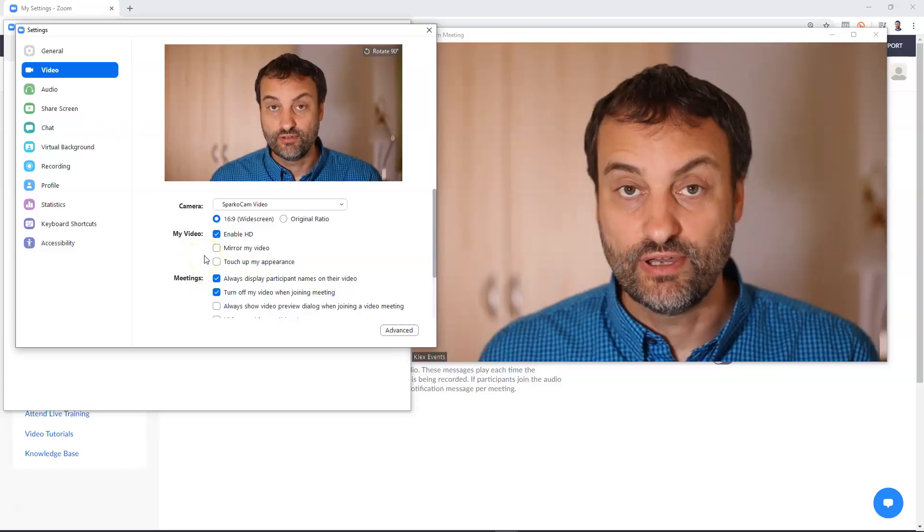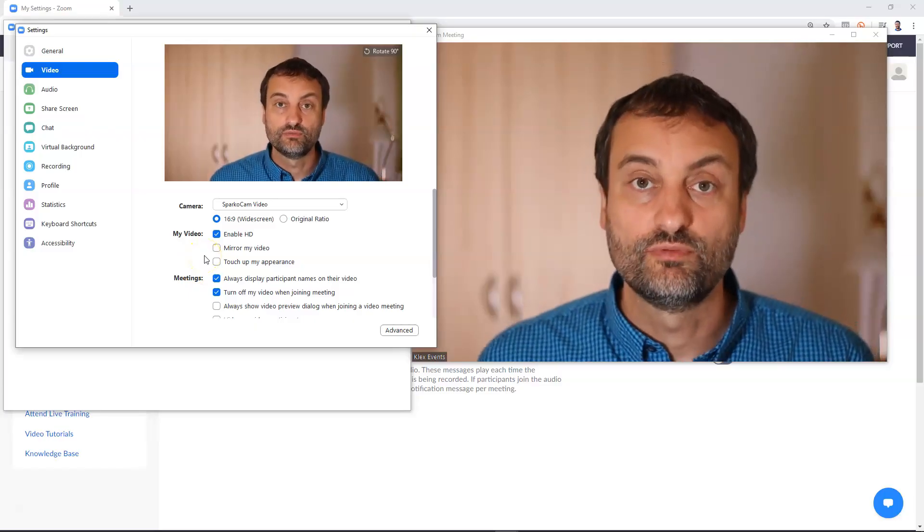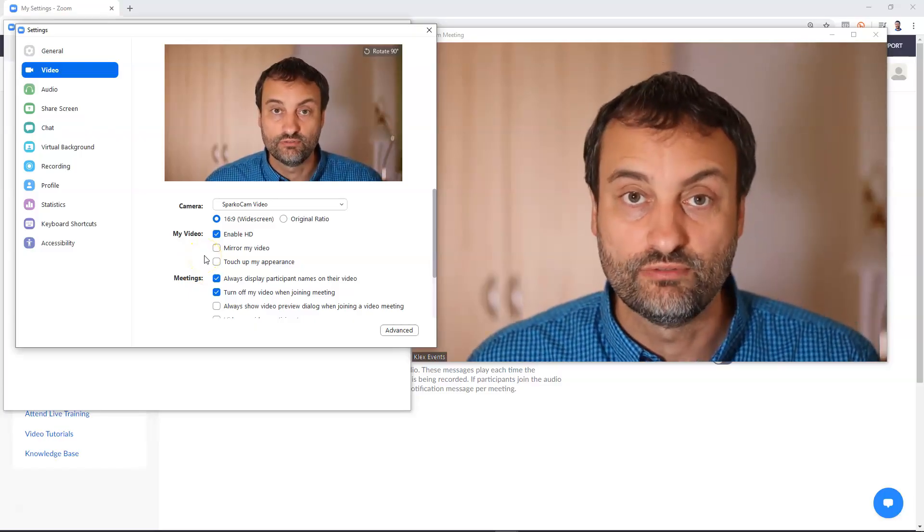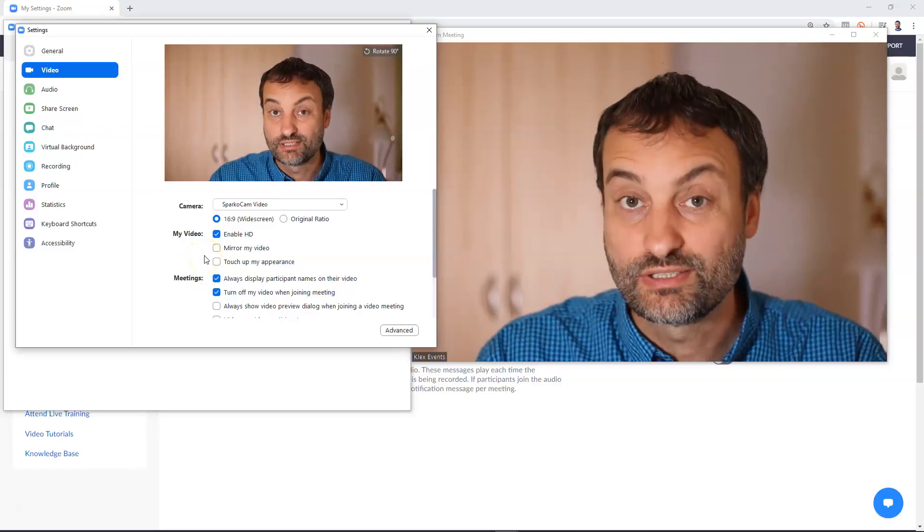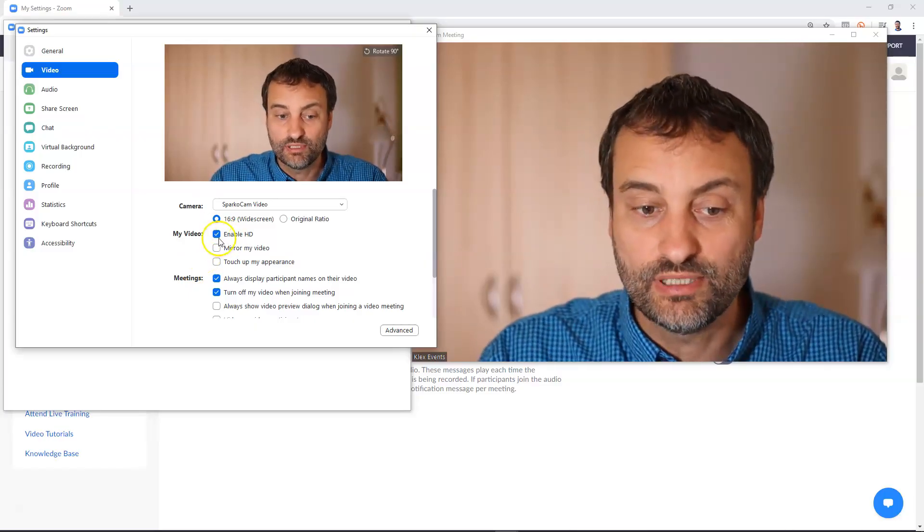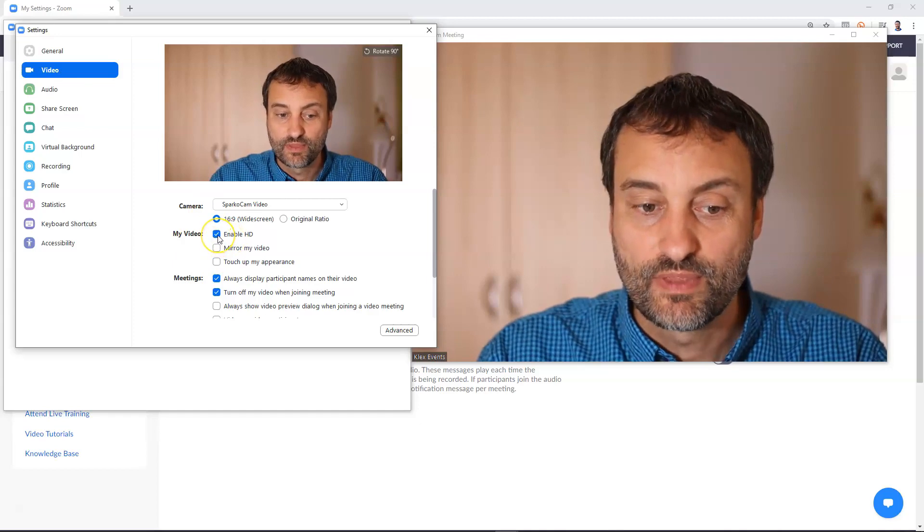So let's look through the first setting which is very important when recording videos it is called enable HD. Let's record the video with enable HD option activated and later we will disable it and we will see the difference.